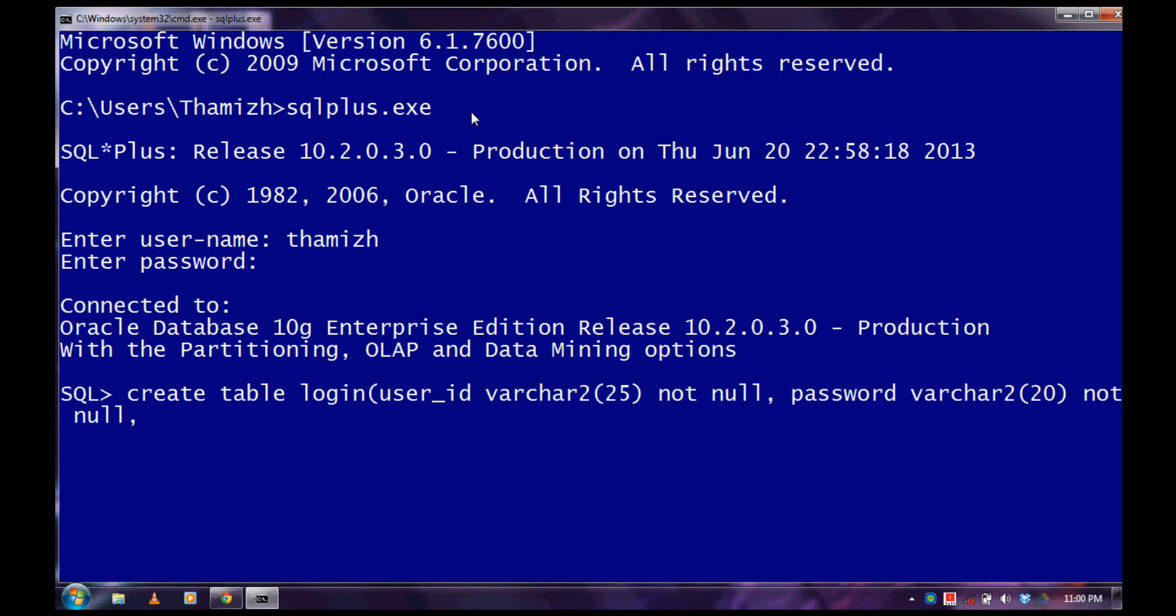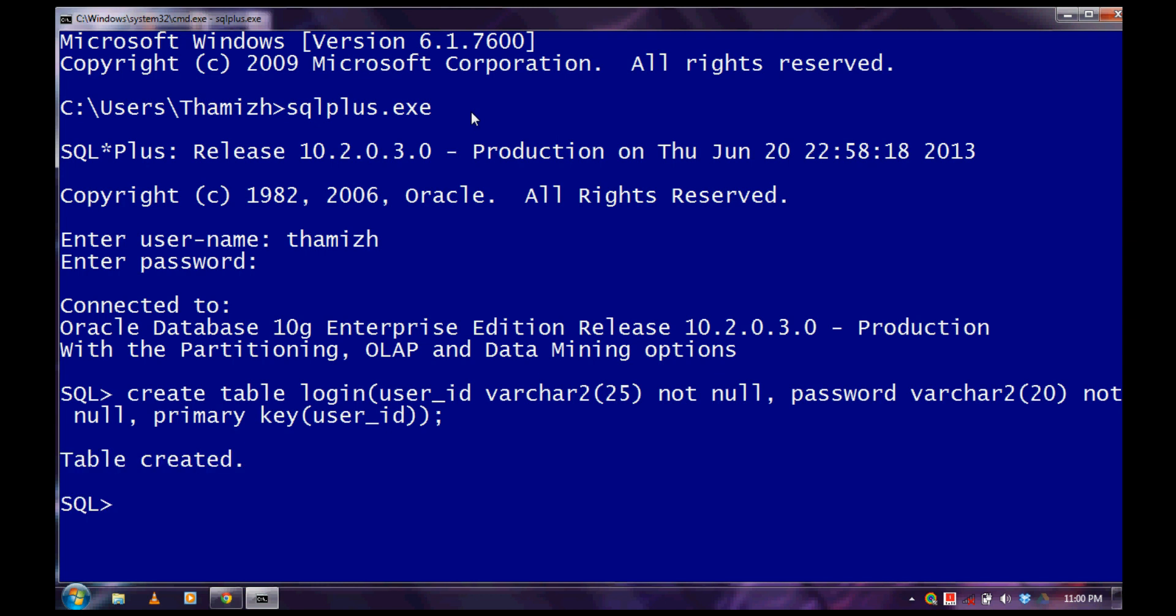I like to specify a primary key for this table. So primary key, or unique key, they don't allow duplicates in the schema. The primary key is user ID. That's it. You can see the description of your created table by using the DESC, this table name, login.